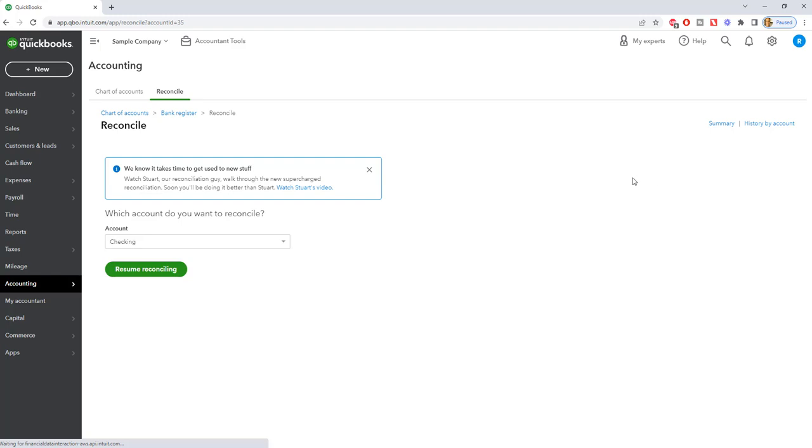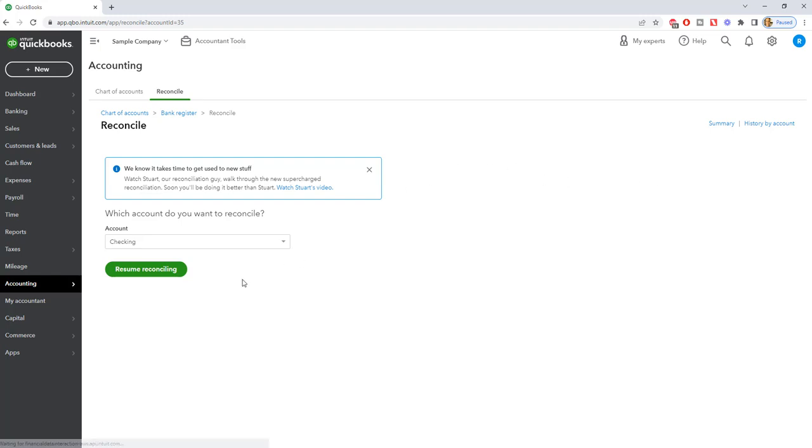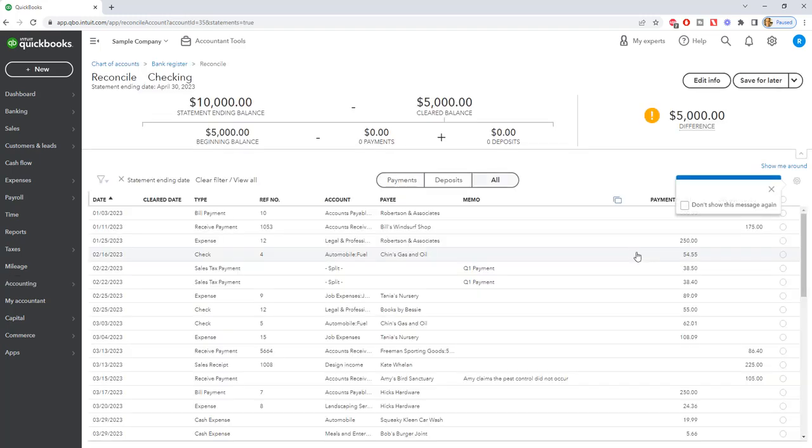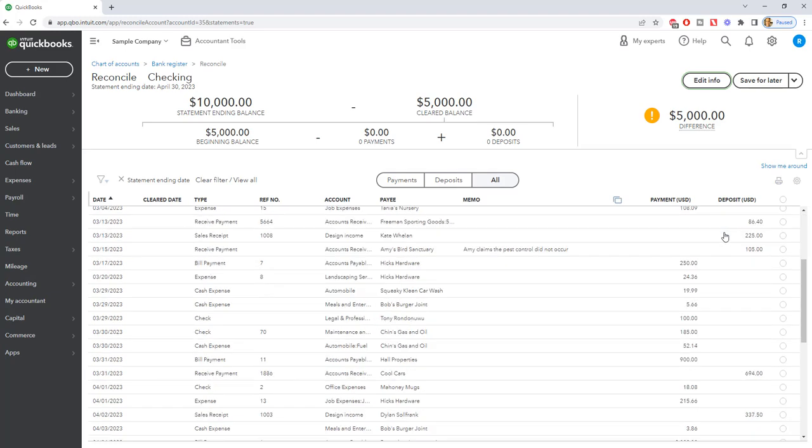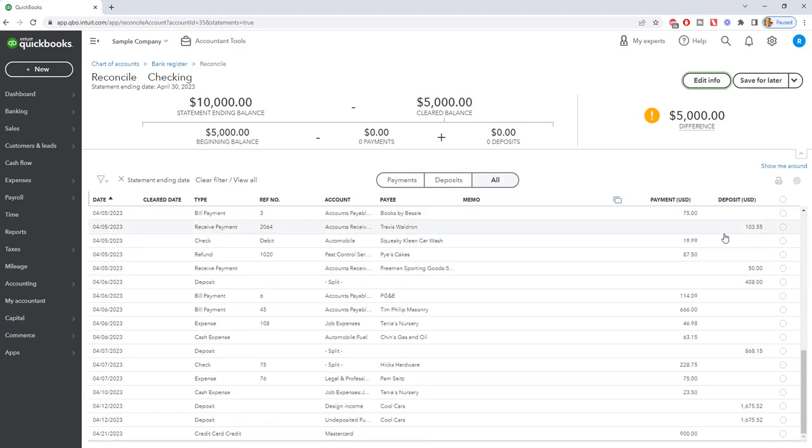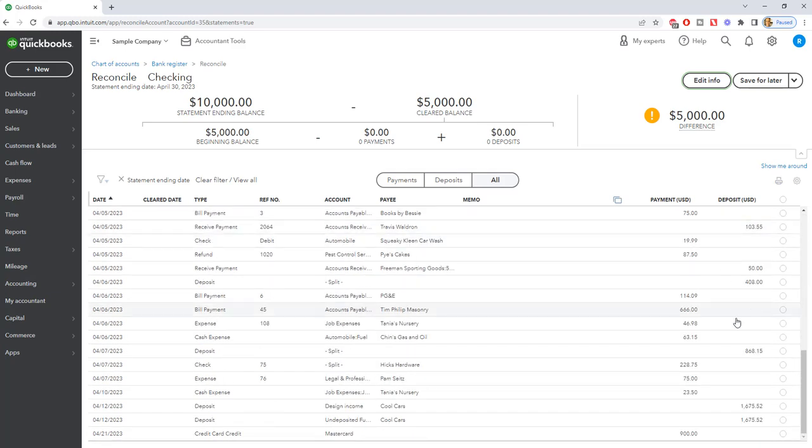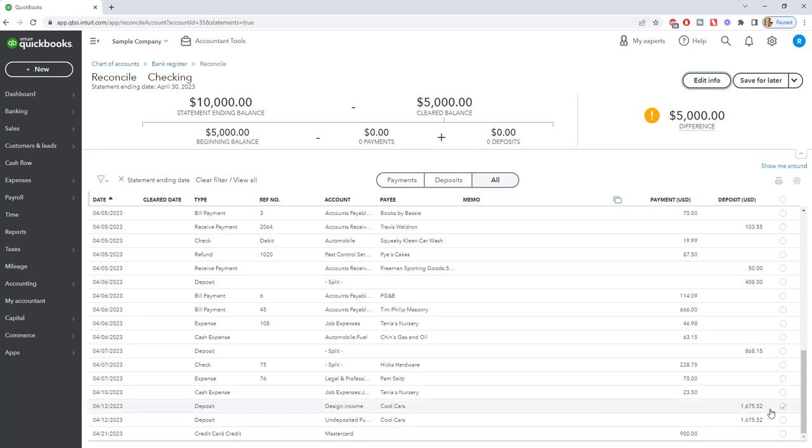So if we go to reconcile and we're going to resume. We are reconciling for the end of April 2023. So if we look down the list of transactions, you're going to see down here there are two deposits from Cool Cars for $1675.52. As you're going through your bank statement, you just see one.